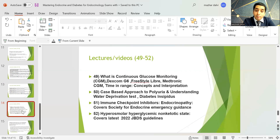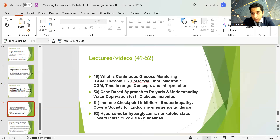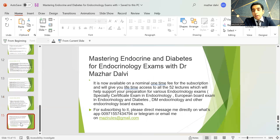I have done a session on immune checkpoint inhibitors — a commonly appearing topic in exams — covering endocrinopathies related to immune checkpoint inhibitors and the Endocrine Society guidelines. Lastly, there is a session on hyperosmolar hyperglycemic non-ketotic coma based on the Joint British Diabetic Society guidelines published in 2020.